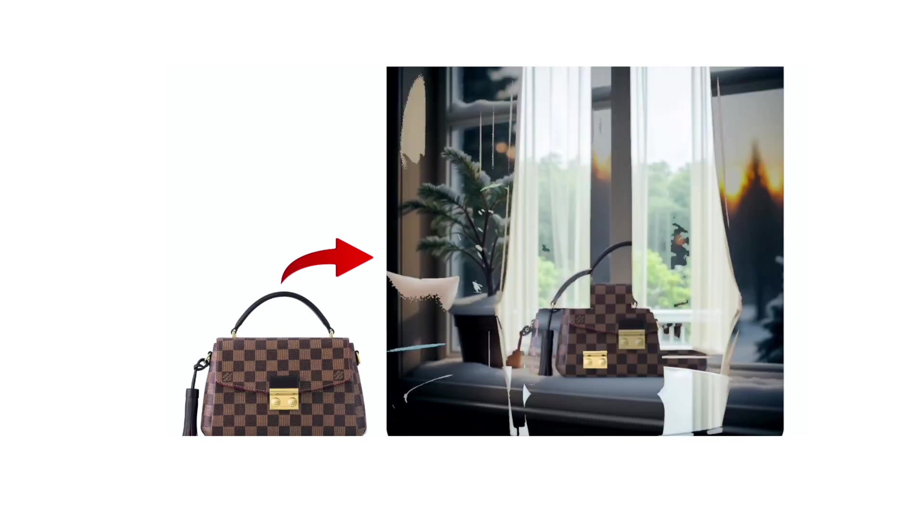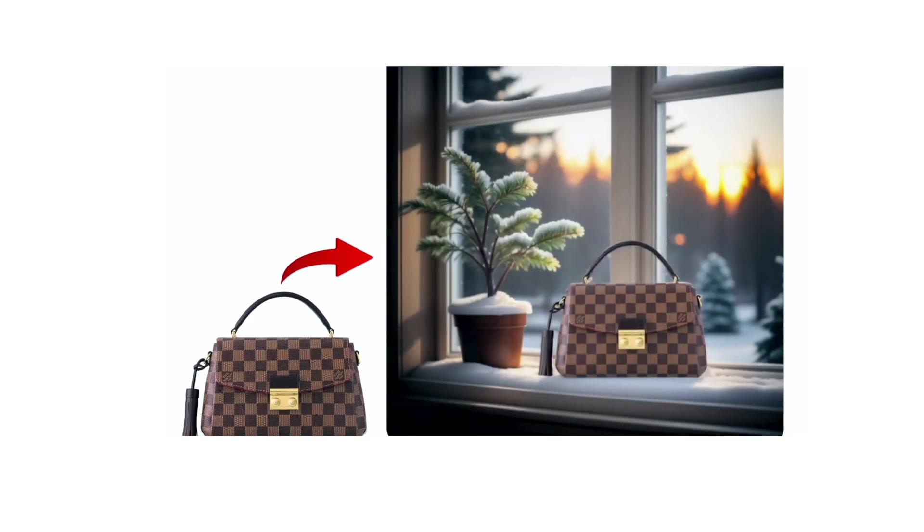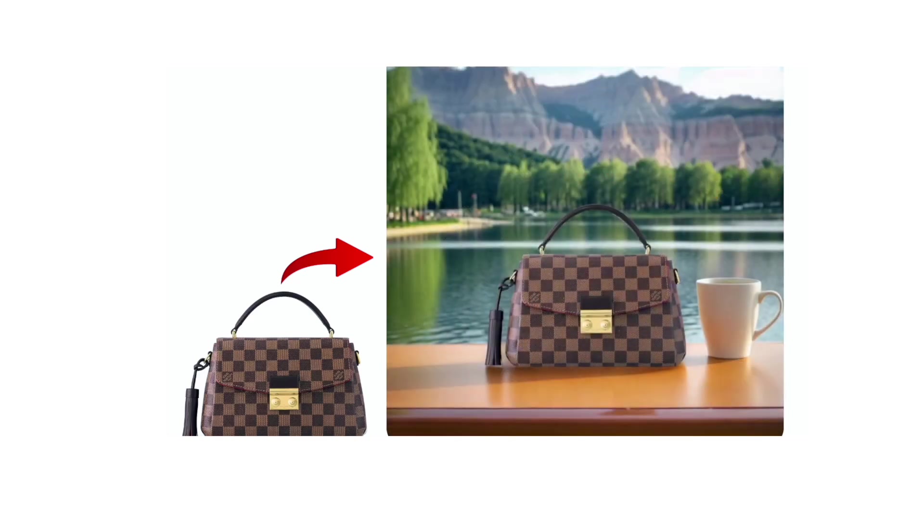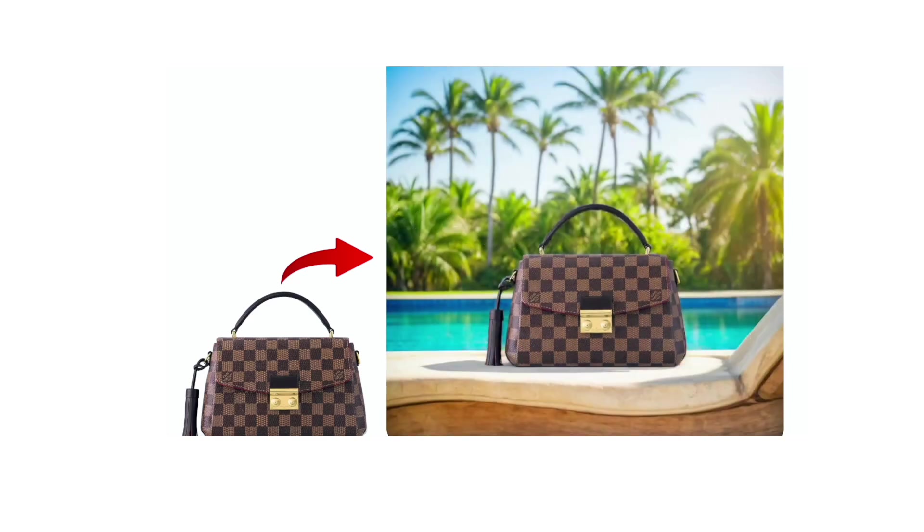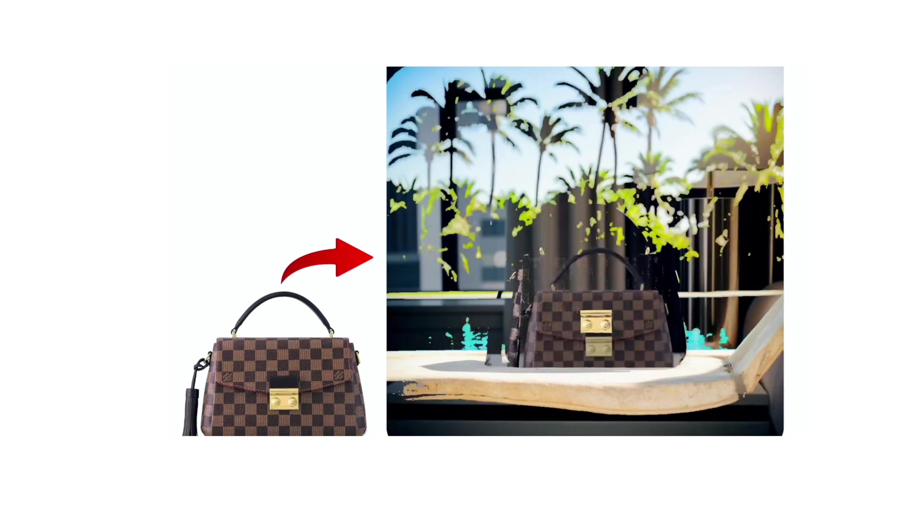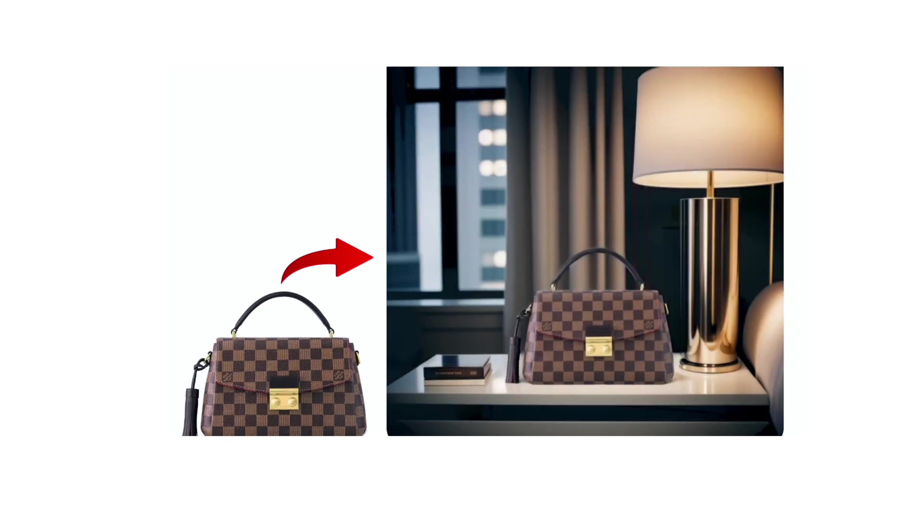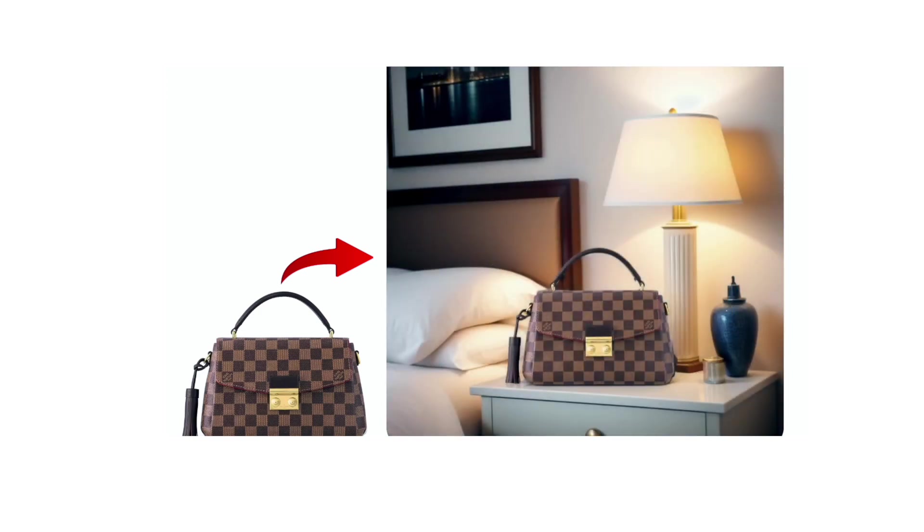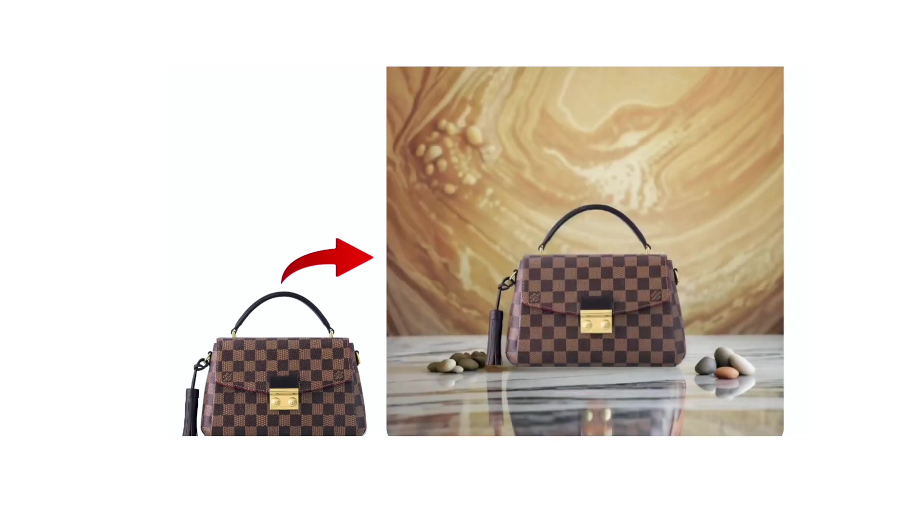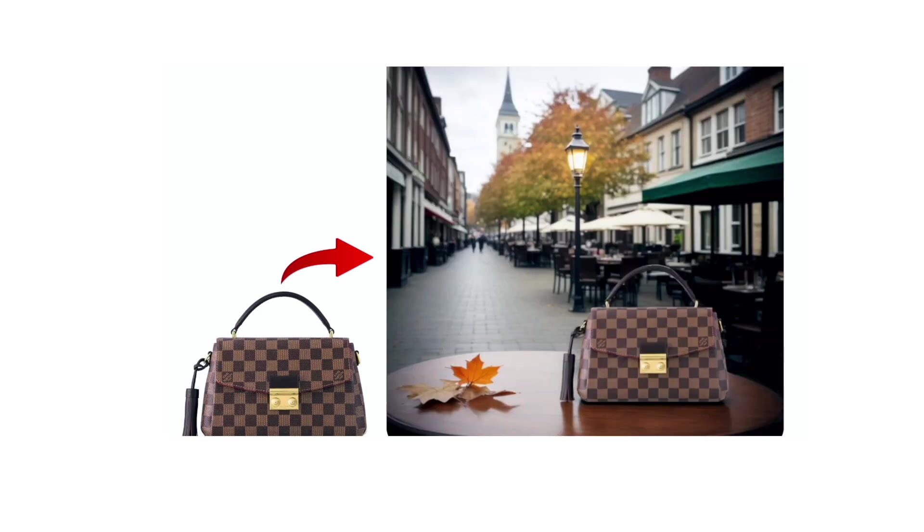If you've clicked on this particular solution, then I'm assuming that you have a lot of product photos with you and you've also felt the need of changing the background of these product photos.